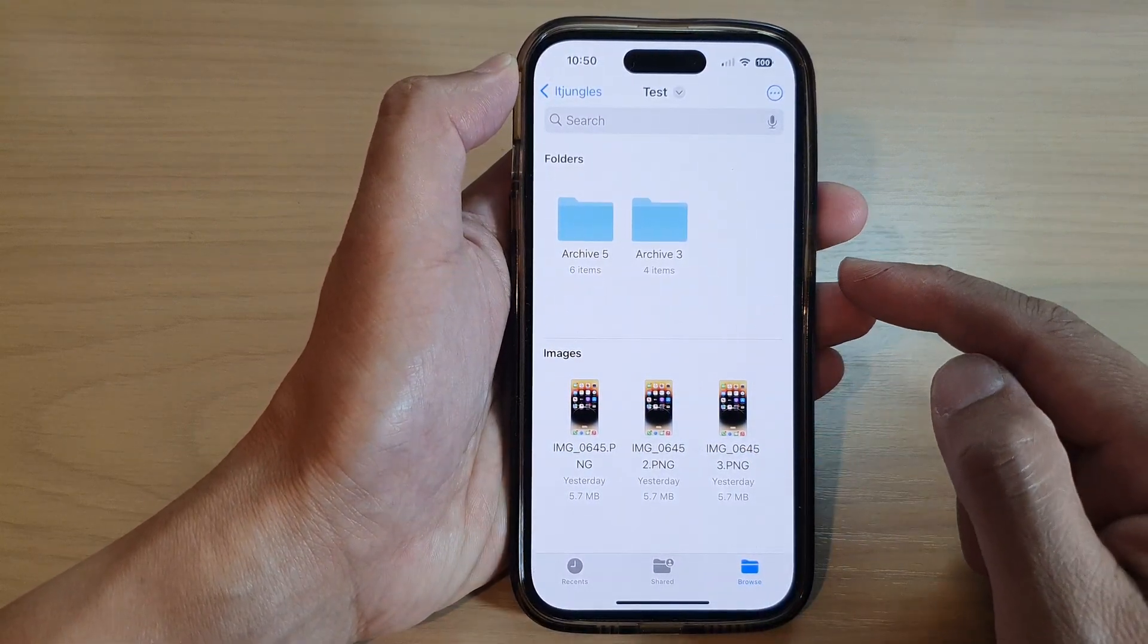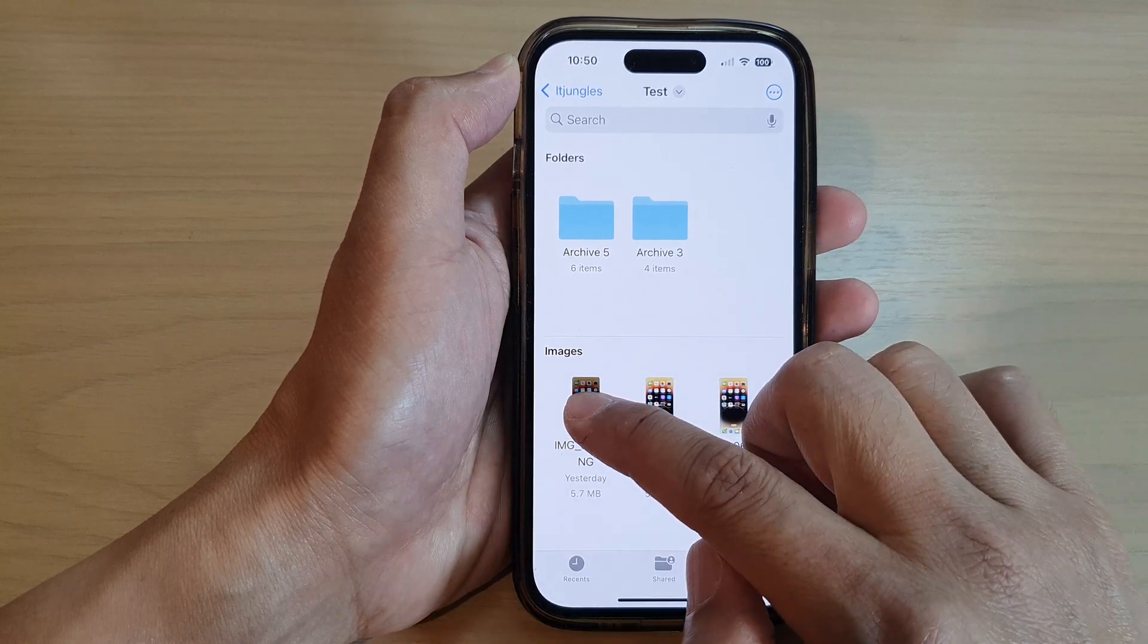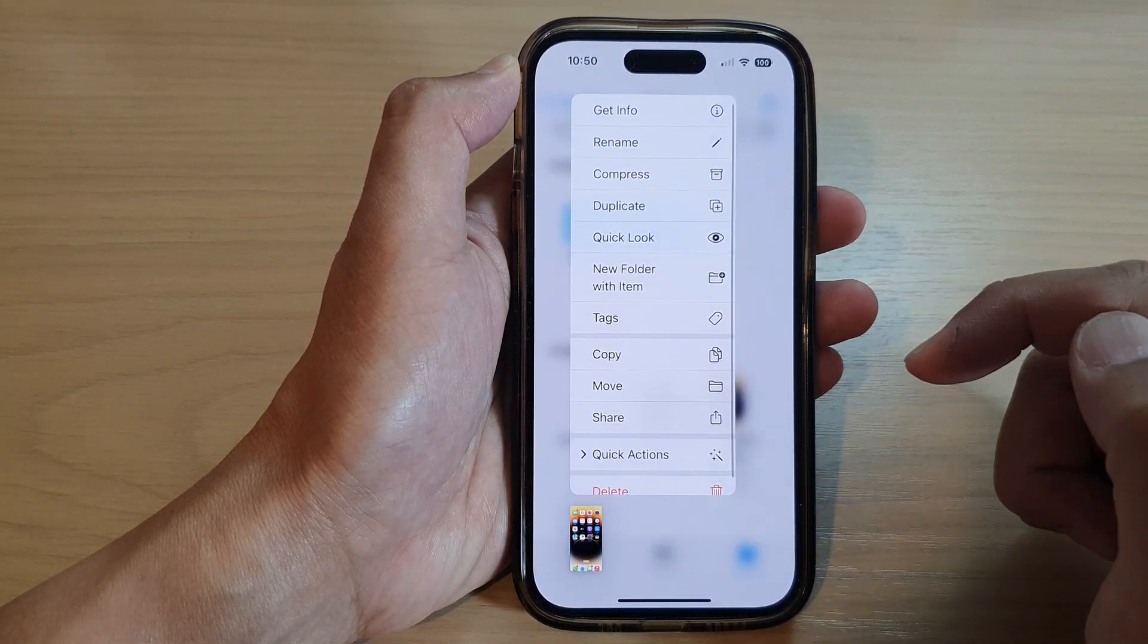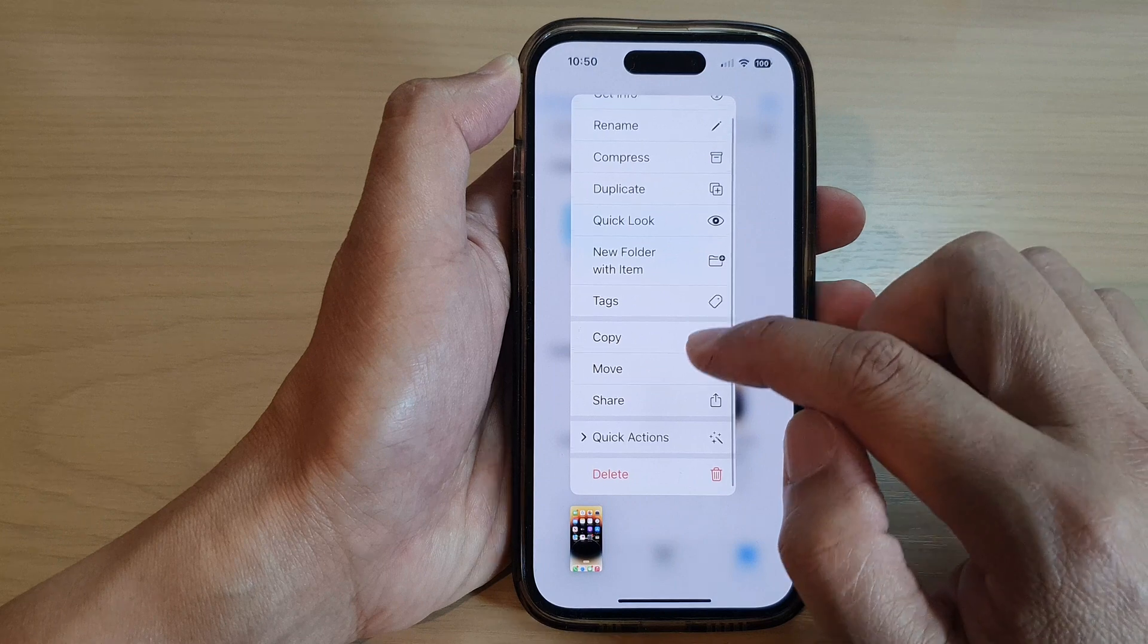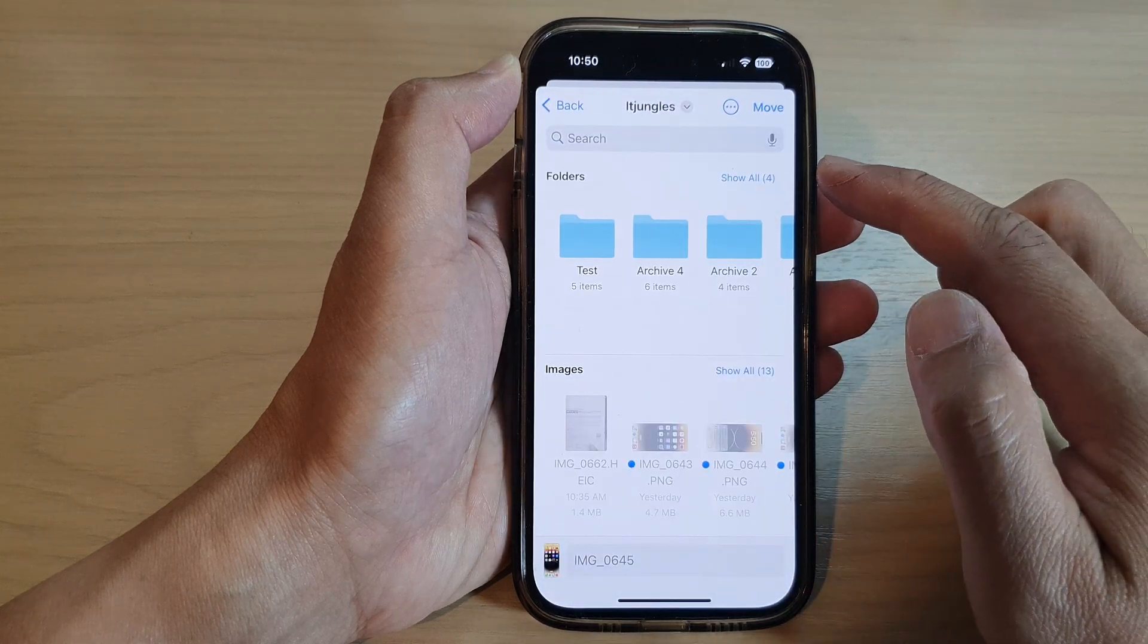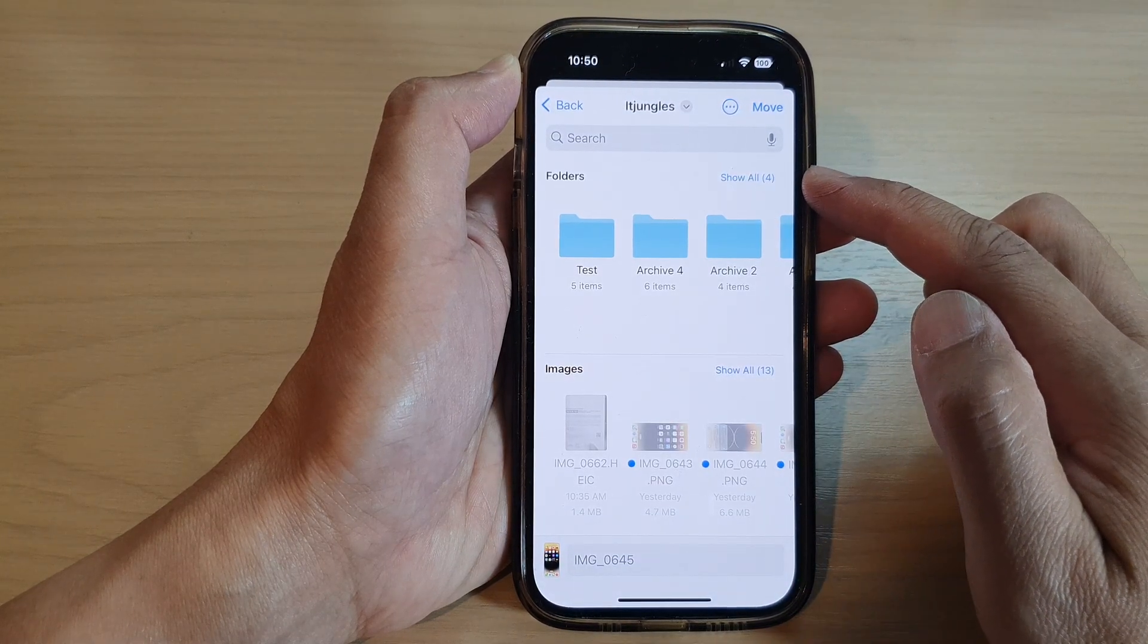To move the file, you pretty much do the same thing. You touch and hold on the file, then you tap on Move. Next, we need to select the folder where it will move to.